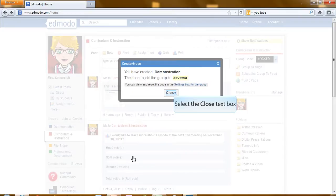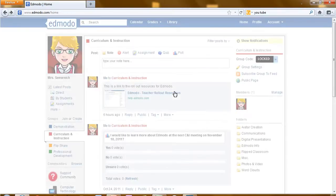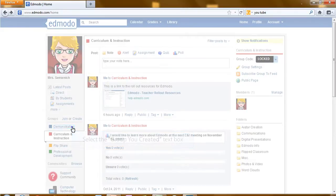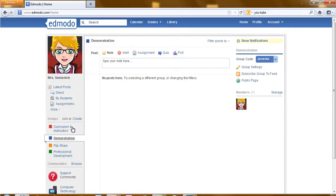Now select close. You will now see on the left that your group has appeared. Click on your group to open. Currently you are the only member in your group.